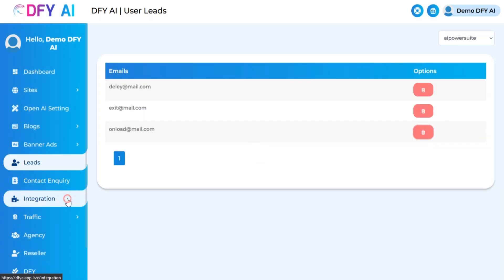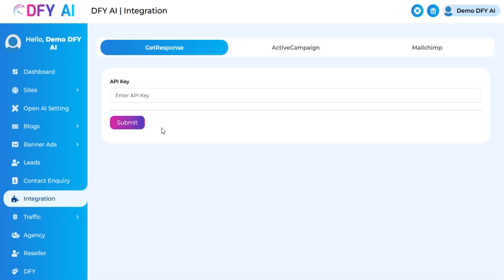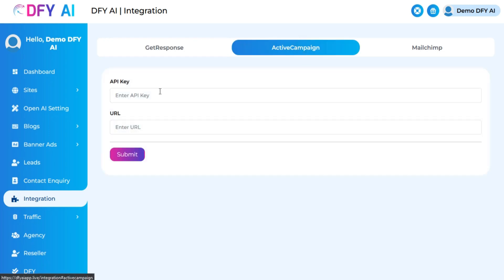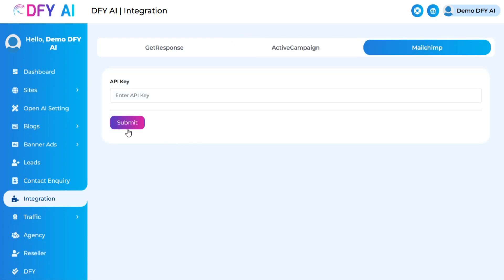Your leads will also be added to your autoresponder when you integrate any autoresponder in the integration section. You can manage your leads via GetResponse, ActiveCampaign, or MailChimp.